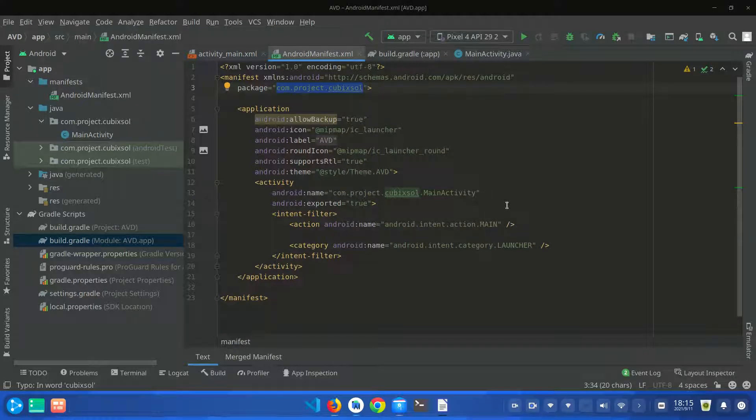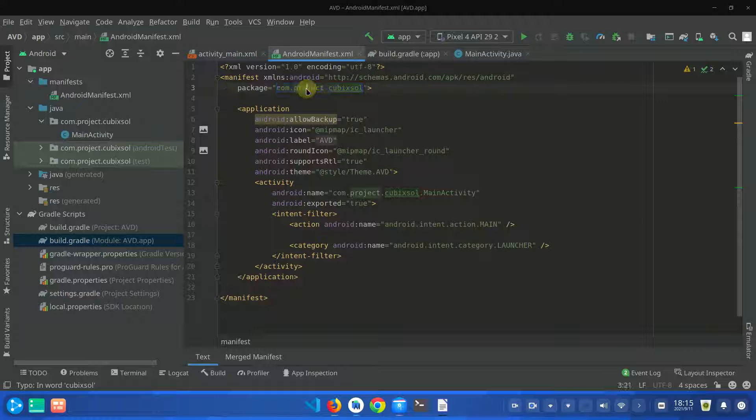Hey what's up guys, in today's video I'm going to show you how you can change the package name of your Android app in one minute. So let's start. You can see that here is my Android manifest file.